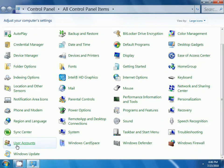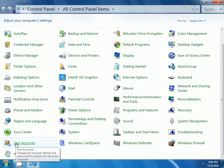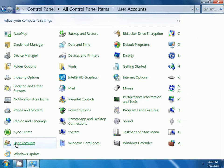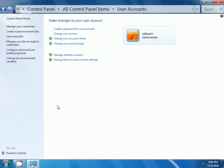Now, here you can observe we have the user accounts. Click on the user accounts. Now, click on manage another account.